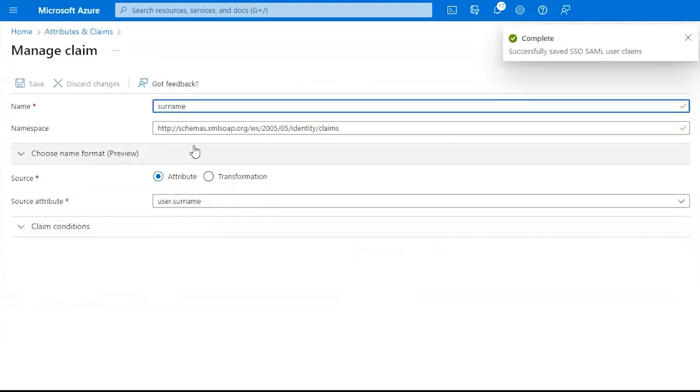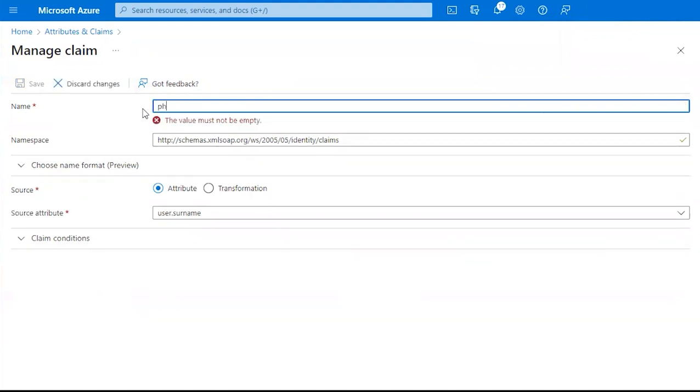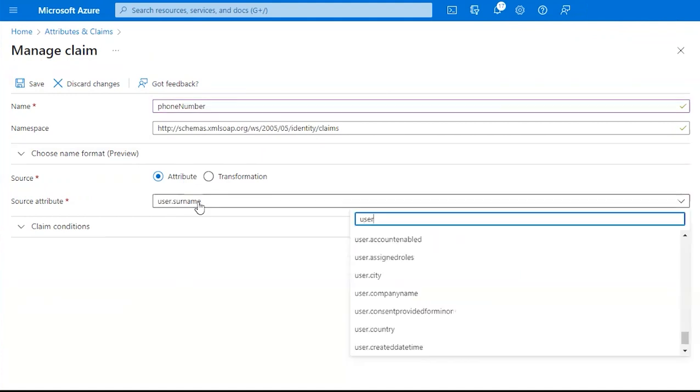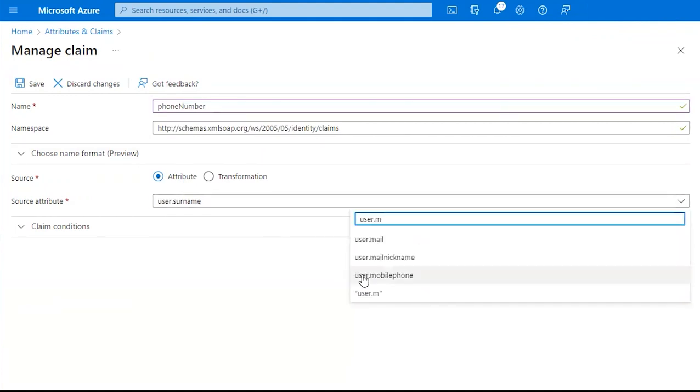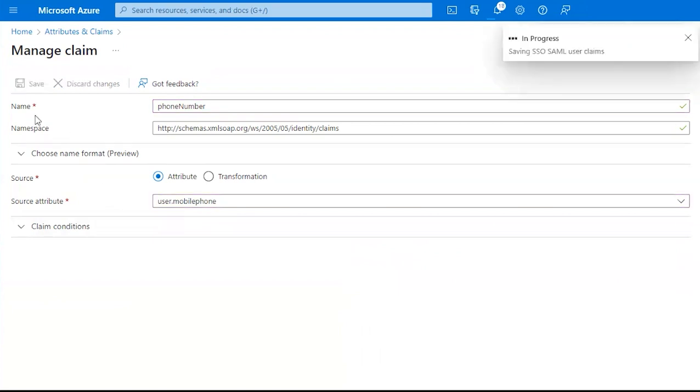And under our Fourth Claim, we want it to say Phone Number. And under Source Attribute, we want it to either say User Mobile Phone or User Telephone Number. Click Save.